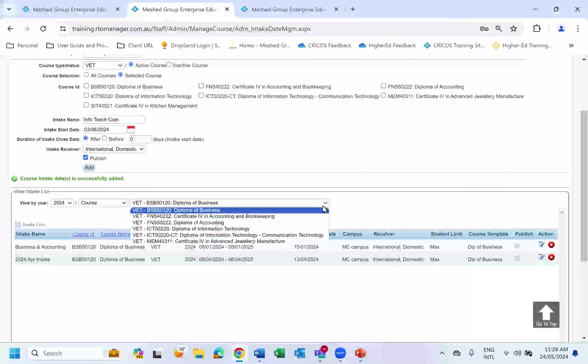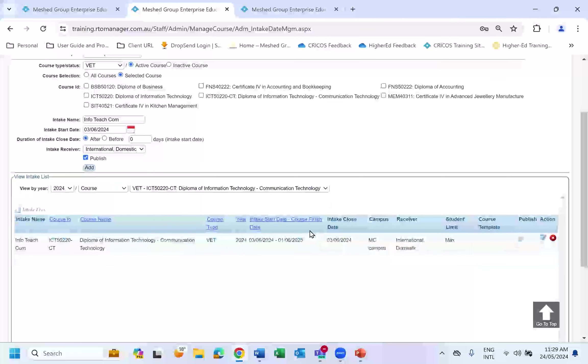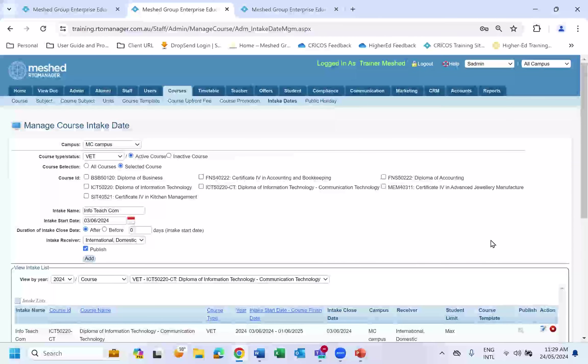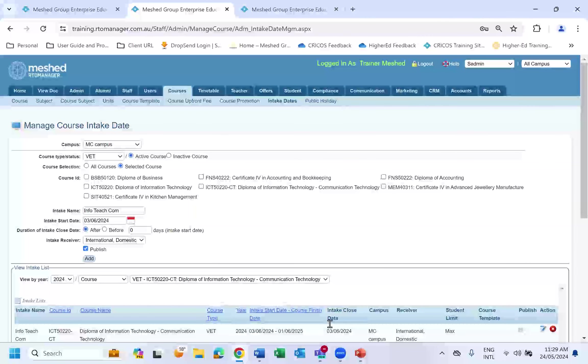The intake dates are now set up. This would be the end of today's feature. Let me stop sharing and open up for questions.